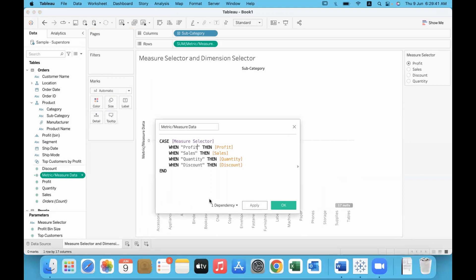However you defined the values when creating the parameter, you must enter them in exactly the same format in the formula. If there is a trailing space, the values will not match. Check carefully, including capital letters and spaces.